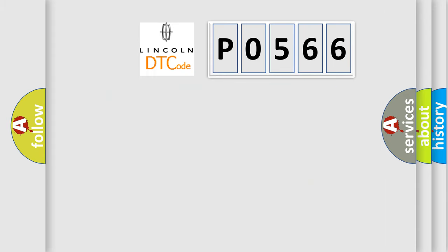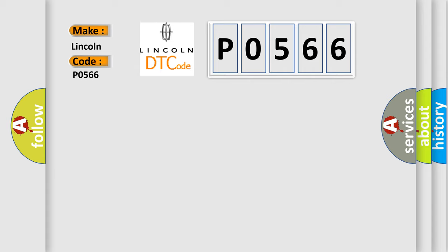So, what does the diagnostic trouble code P0566 interpret specifically for Lincoln car manufacturers?